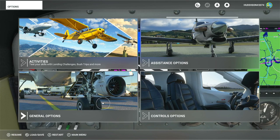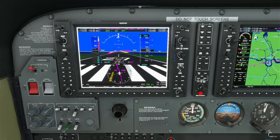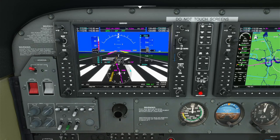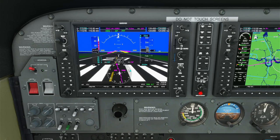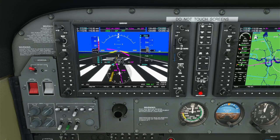Back in the sim - watch the blue heading bug. Press B7 to go into heading mode. Now using my hat switch left and right, I can increase or decrease my heading bug without touching the mouse. That's perfect - let's continue.